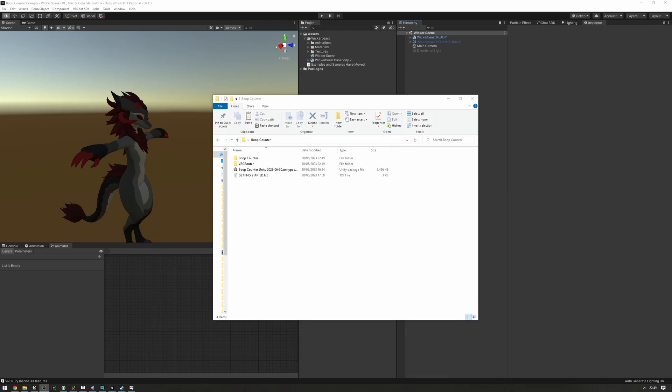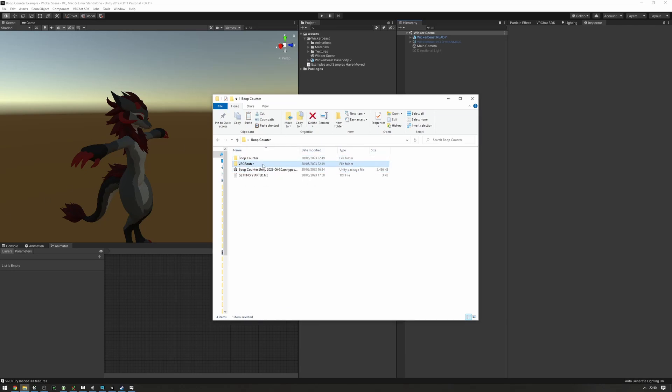Okay, this is the video that will walk you through the process from start to finish of setting up the boop counter presets, the boop counter software, the VRC router, and showing it off in-game.